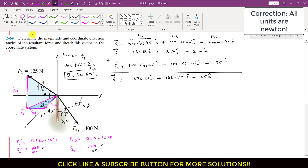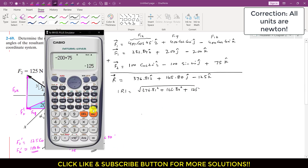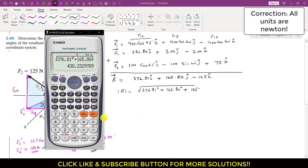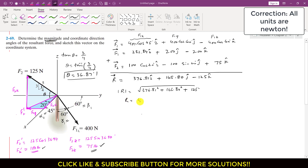To find the resultant magnitude, Rx is 376.81, Ry is 165.80, and Rz is minus 125. The resultant magnitude equals the square root of 376.81 squared plus 165.80 squared plus 125 squared, which is approximately 430 pounds.